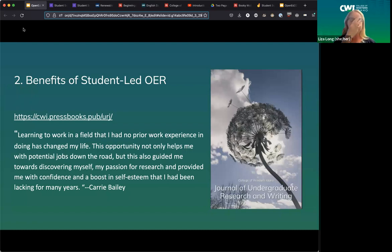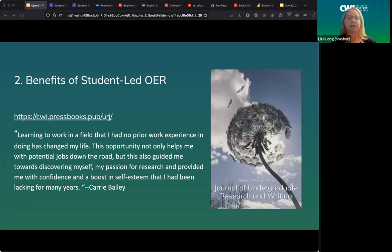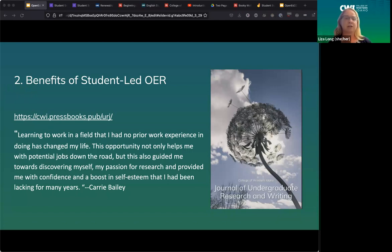The idea is that these students — and these are research essays, literature-based research, original research, creative nonfiction, all nonfiction writing — provide more examples that people can use in other classrooms. We got permission from the students using a Google form to Creative Commons license their work. Carrie was really instrumental in developing this process and actually learned to use Pressbooks to put the journal together, even though she didn't know anything about Pressbooks when she started.